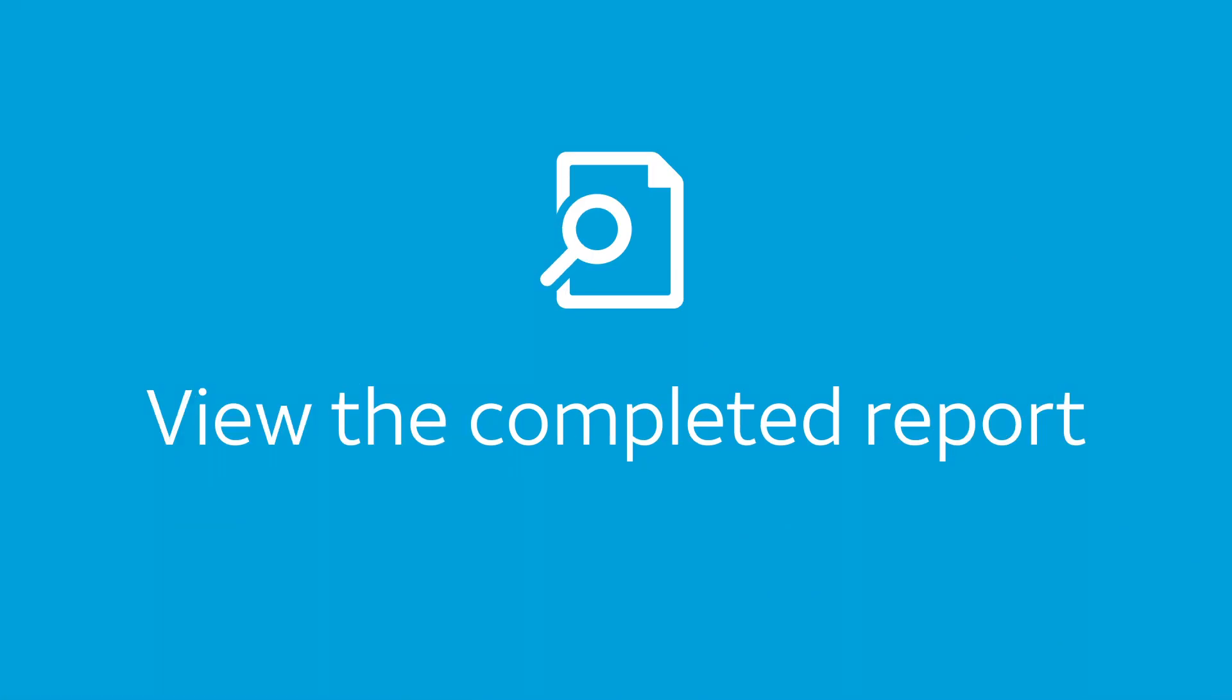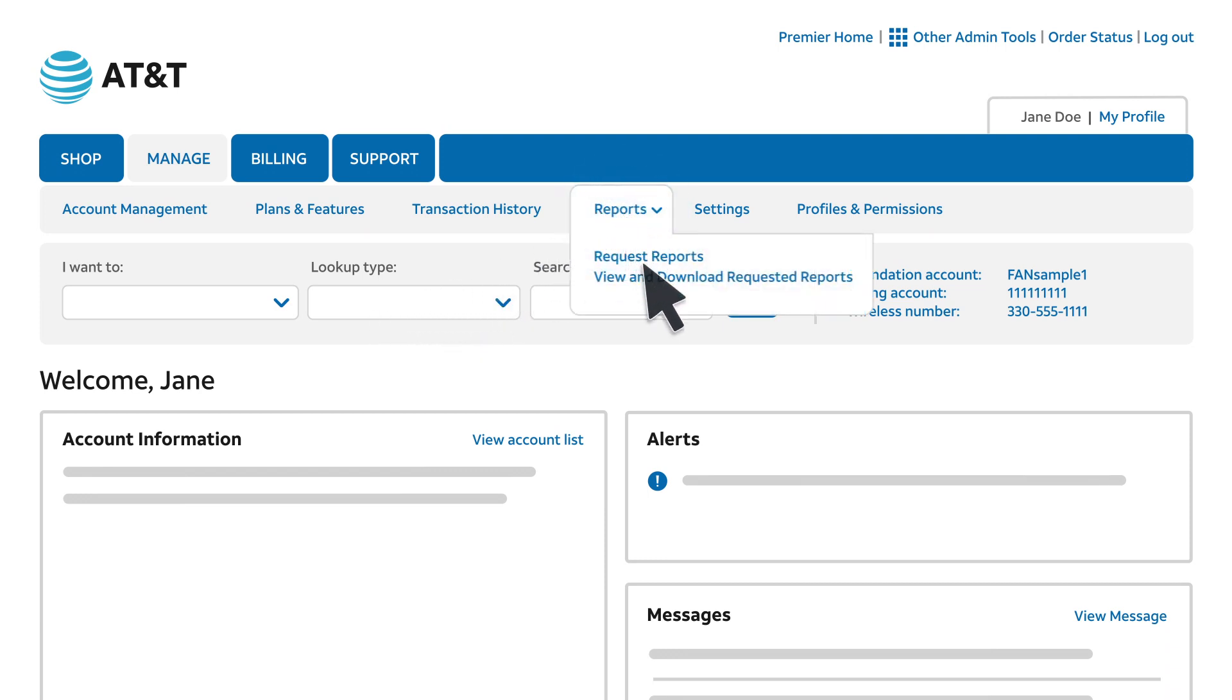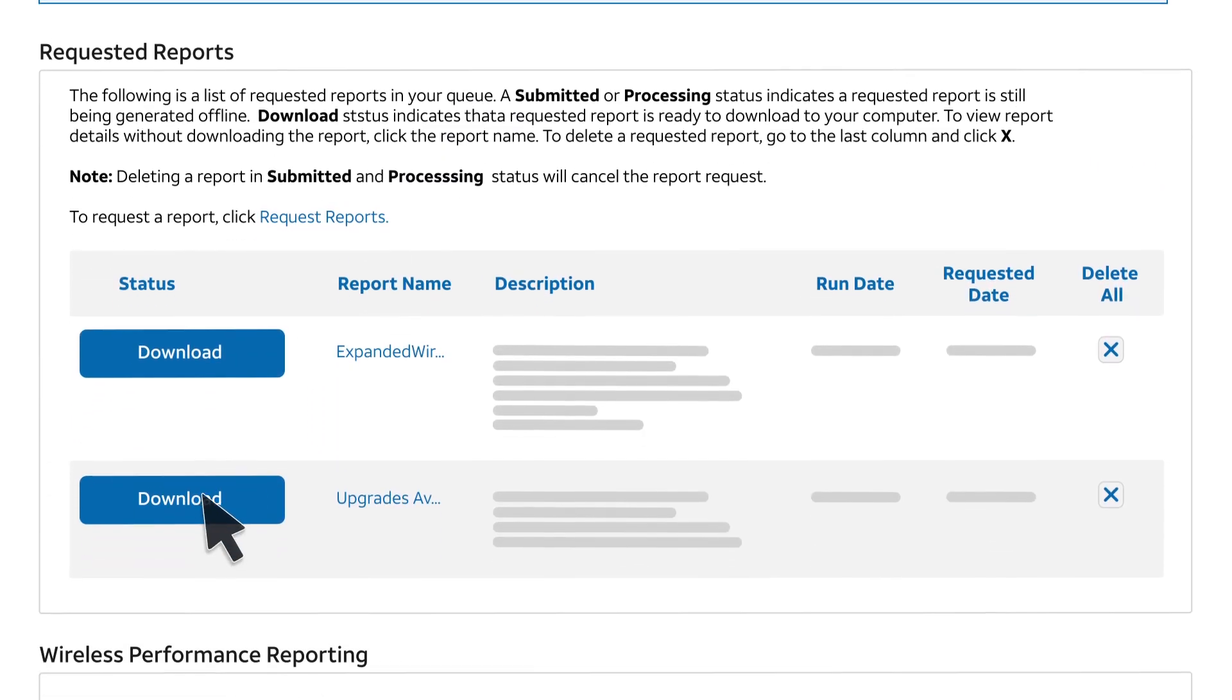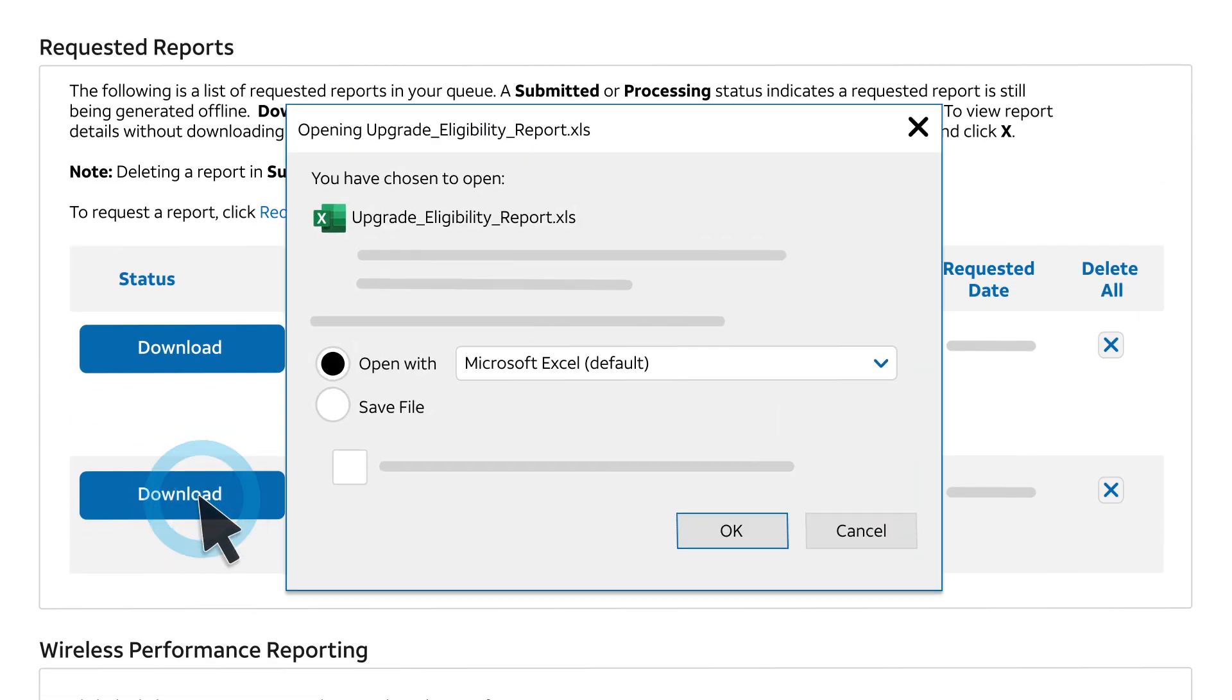Now we'll show you how to view the completed report. We'll start on the Premier Home page on the Manage tab. Under Reports, click View and Download Requested Reports. Click Download next to the name of the report you requested and open the report.